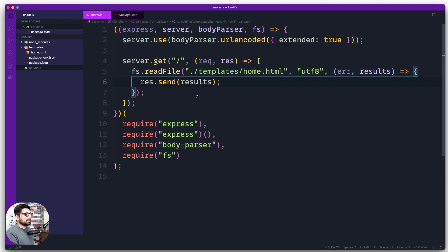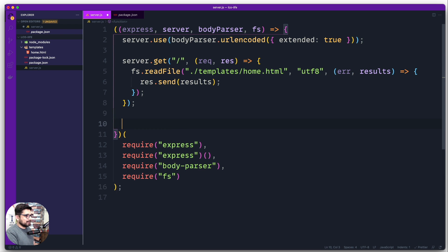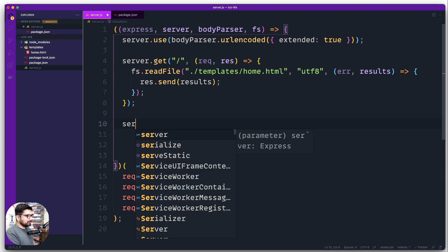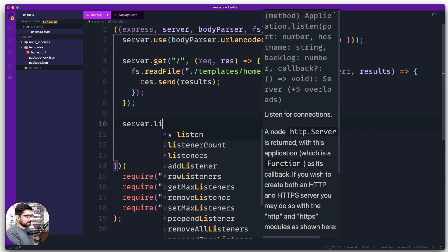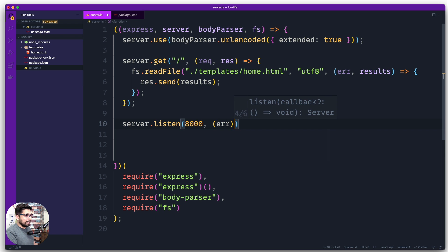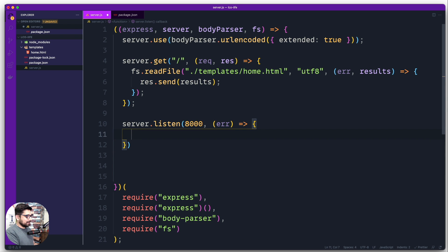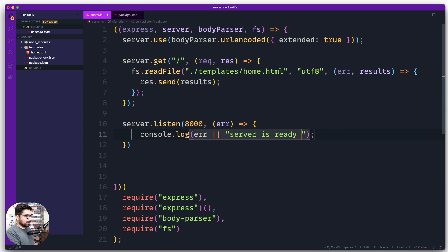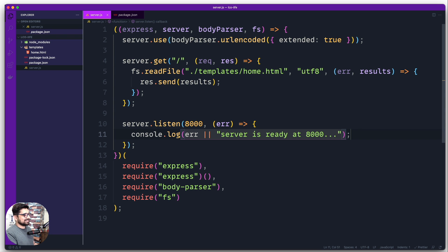Now the only thing remaining is to start the server. Coming out of the GET request, we say server.listen on port 8000. We handle potential errors — if there's an error we throw it, otherwise we log that the server is ready at port 8000.